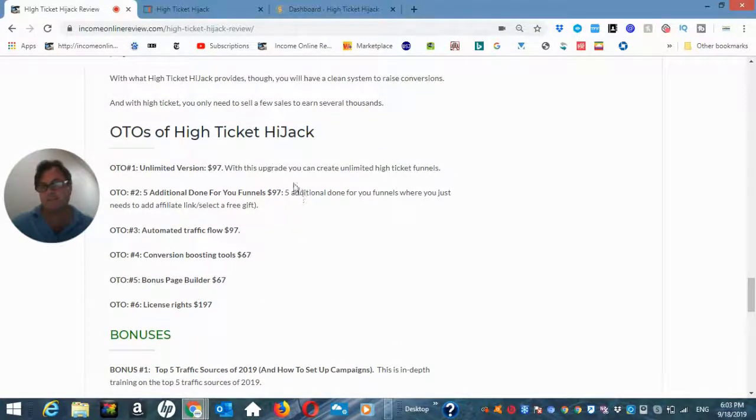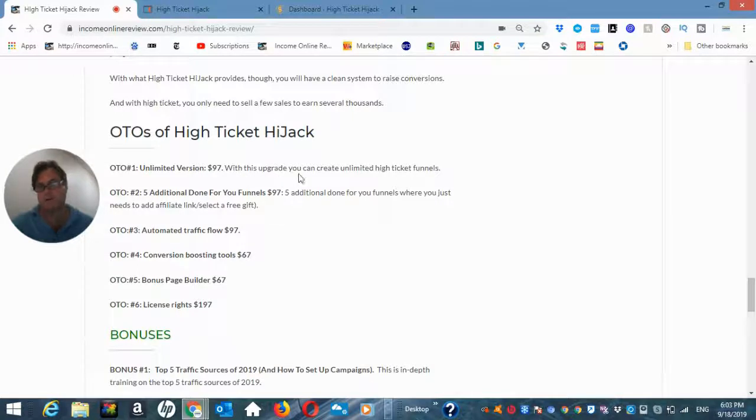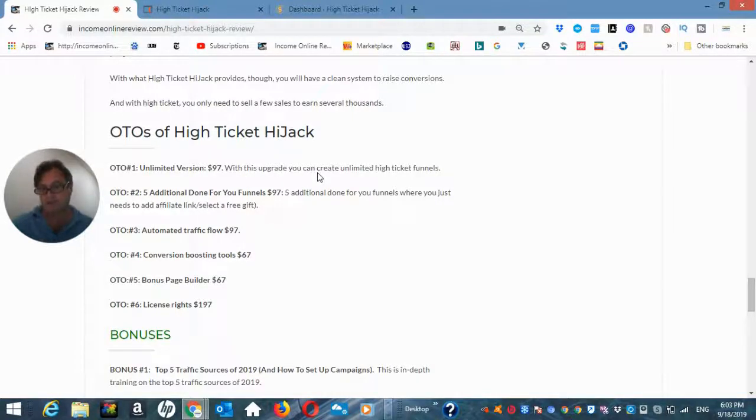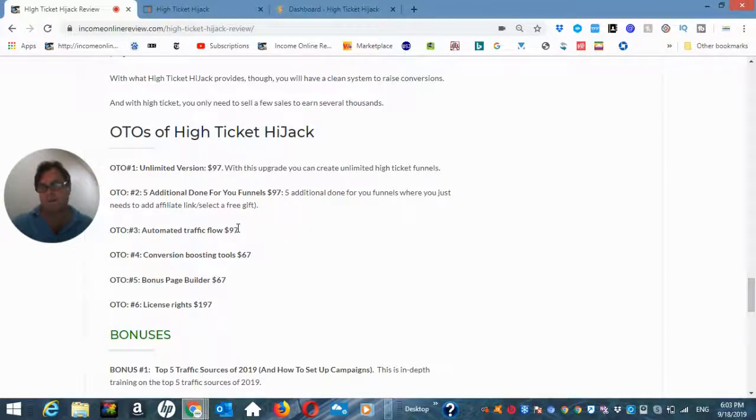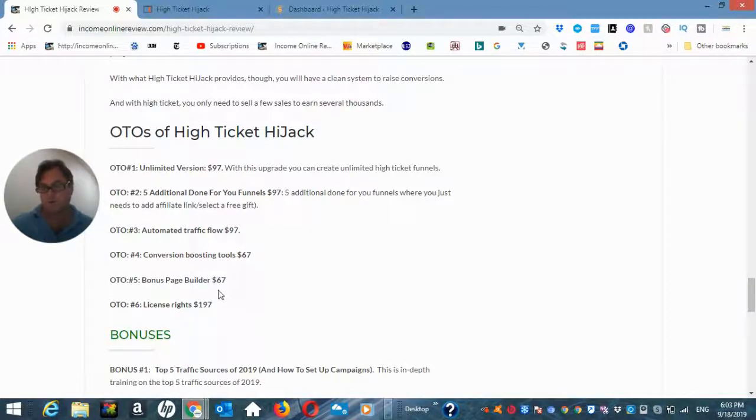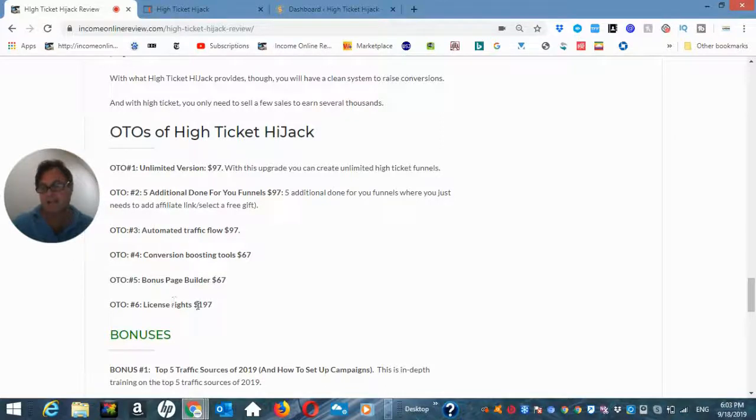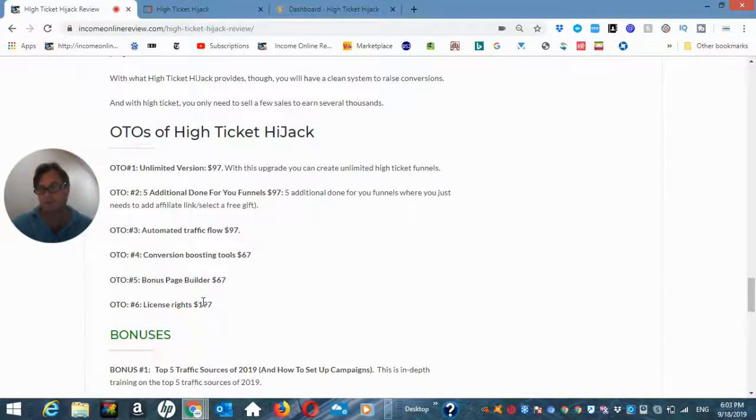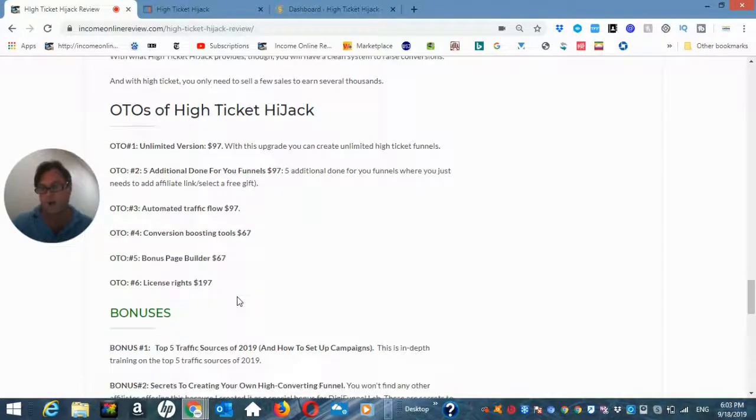So of these, I'd recommend OTO number one in order to create these unlimited high ticket funnels. And then the rest I would leave up to your discretion. I think this is a really good product. So if you are interested in selling it as your own, then the license rights certainly looks like a good option as well.